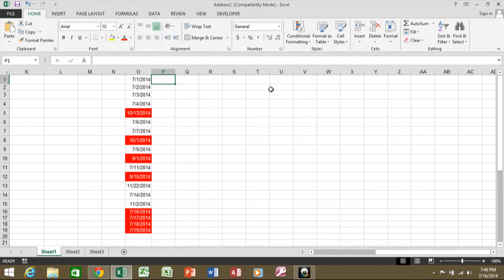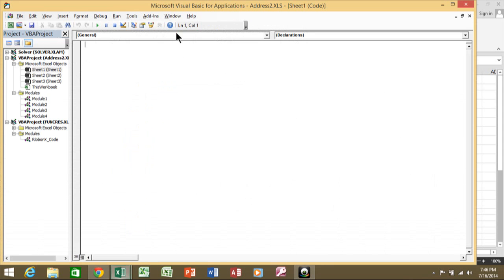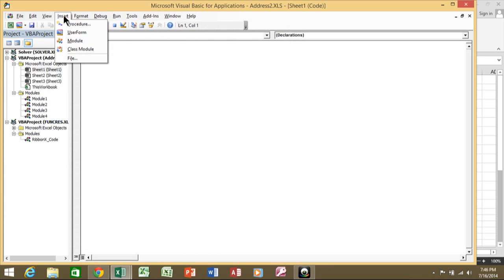Once you have the Developer menu visible, pick on Developer and go into View Code. To make sure things work properly, I always like to add a module first, so I'm going to say Insert > Module.